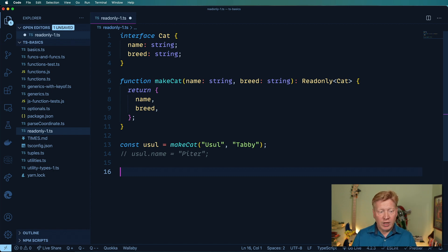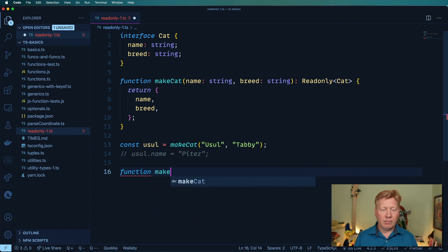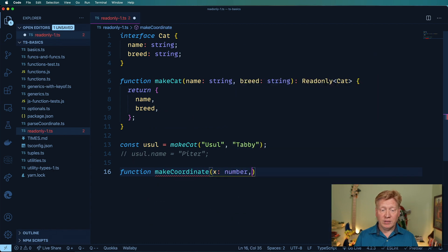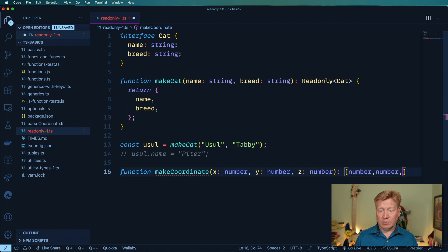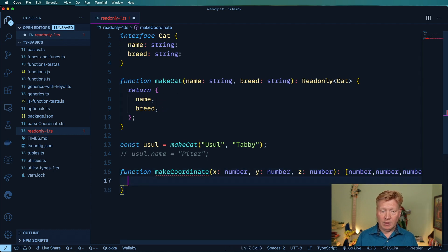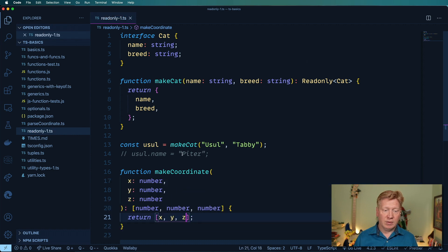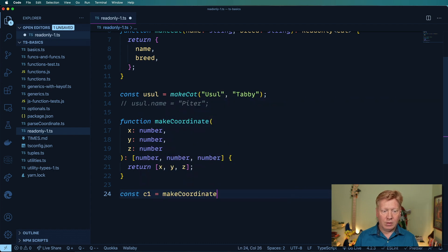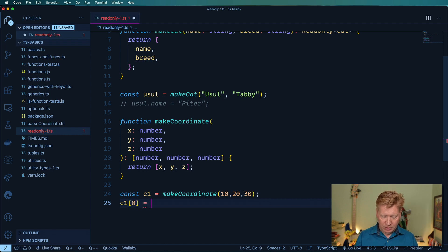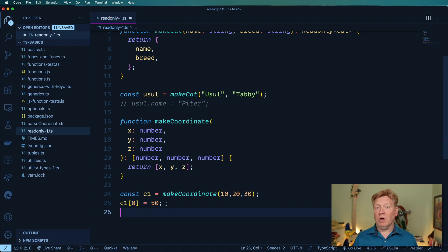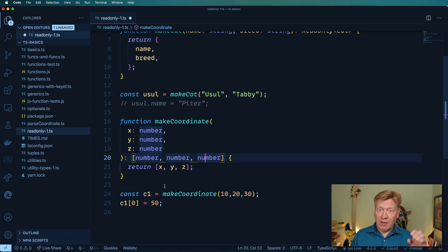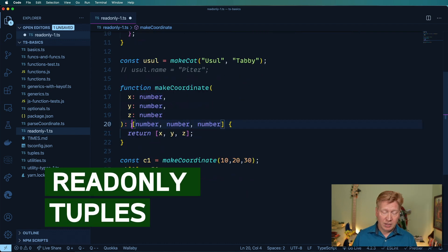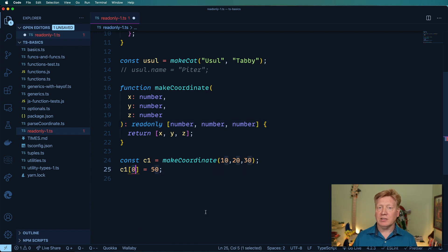There's another good use around tuples. Let's go and create another coordinate creator. It's going to take an X, Y, and Z, and it'll return X, Y, and Z. Let's make a coordinate: 10, 20, 30. But here's the problem — I can go and change that coordinate. I can say C1 zero is now 50. Maybe that's what you want, but maybe you want that coordinate to be essentially fixed. Well, the easiest way to do that is just to say readonly, and then you can't set index zero. That's now an error. Awesome.